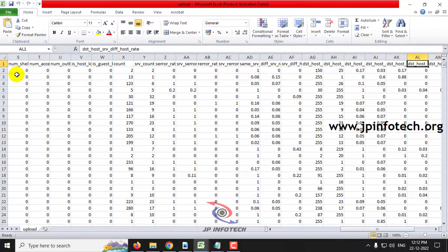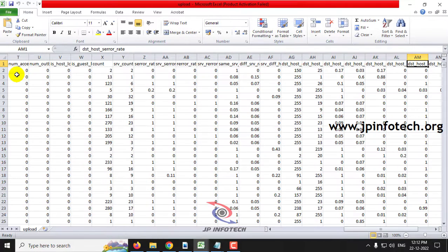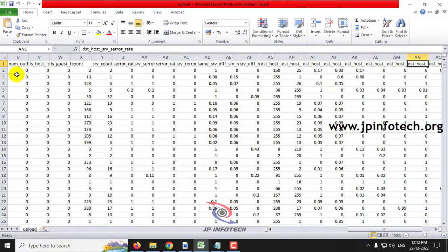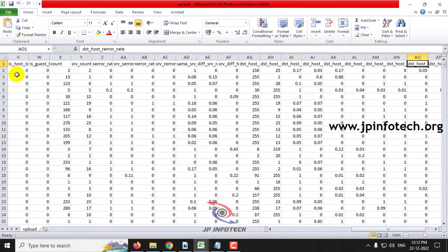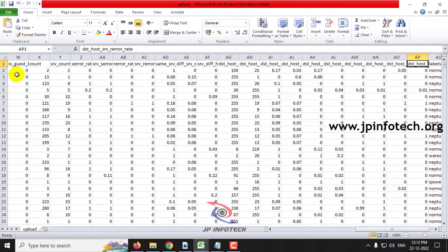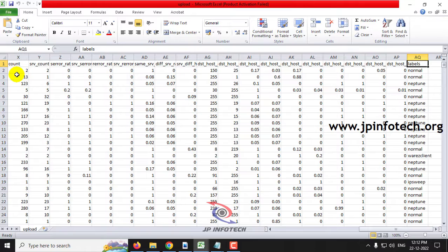Additional features include DST host srv diff host rate, DST host srv error rate, and DST host or error rate, DST host srv or error rate, and finally the label column.